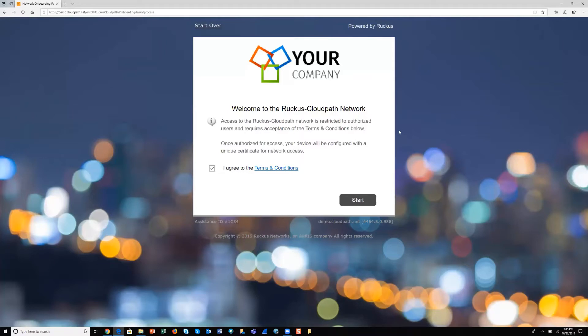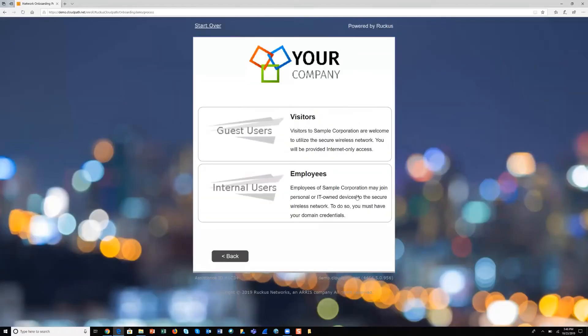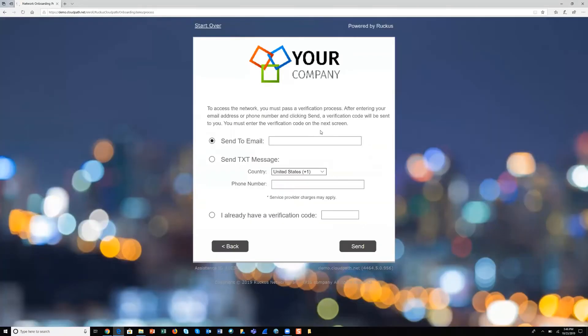The example we're going to go through here is for a guest user onboarding, a guest use case. We're going to initiate the process by clicking start, and because we're guests in the environment, we click visitors for the next step.